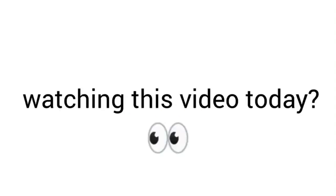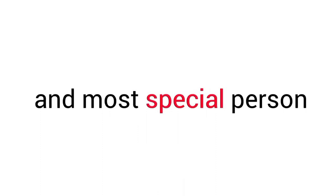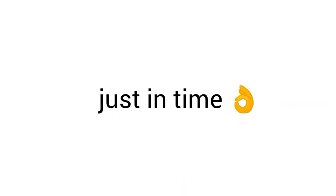Are you really watching this video today? If yes, then congratulations, you are the luckiest and most special person in the world because you found this video just in time.